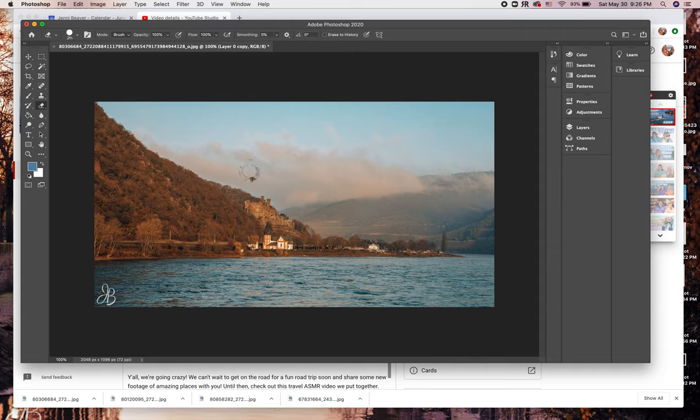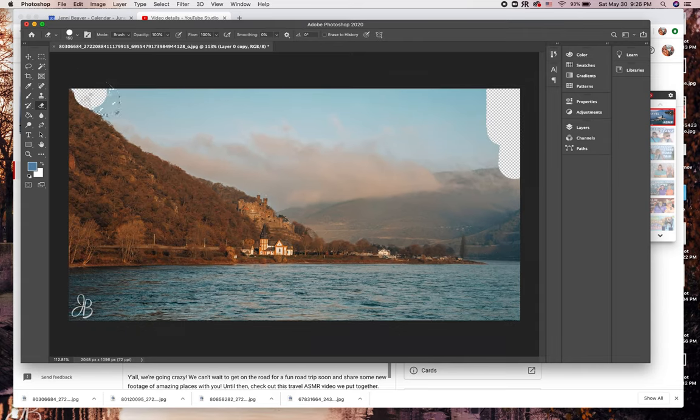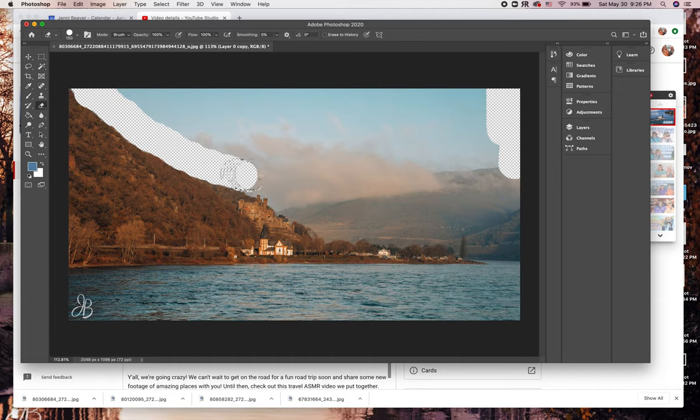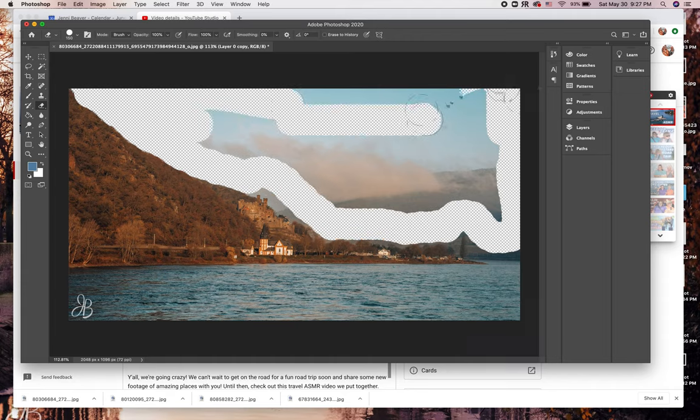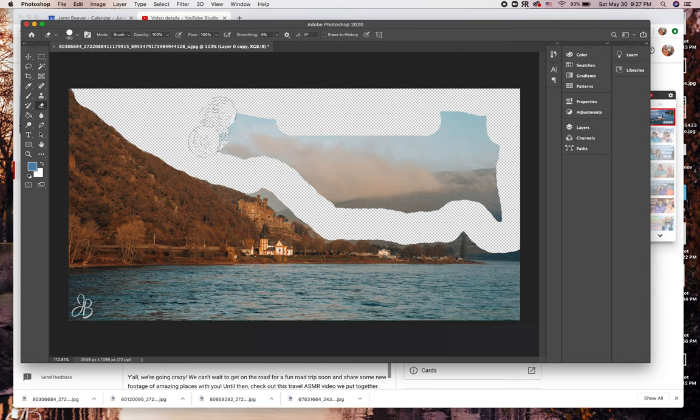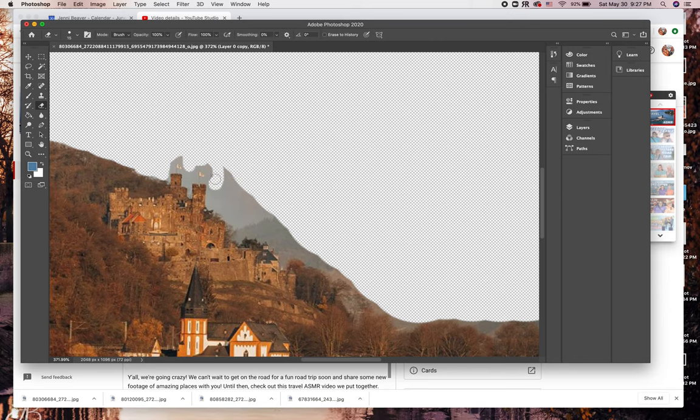I'm going to grab the eraser tool and erase the sky behind the mountain and castles. I'm not going to be too precise because once we show that bottom layer, it won't be a big deal. So I'm just going to do a rough erasing of the sky. Down closer to the castle, I'm going to do some minor detail work just to make sure I've gotten most of that sky out of the photo.